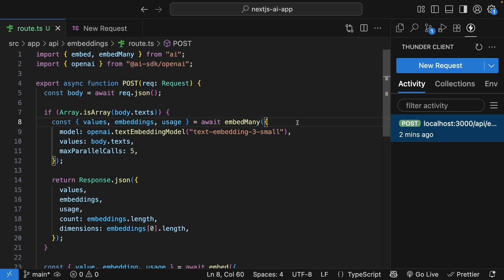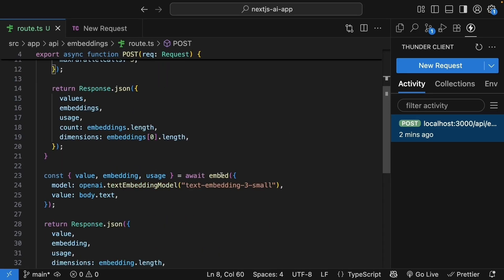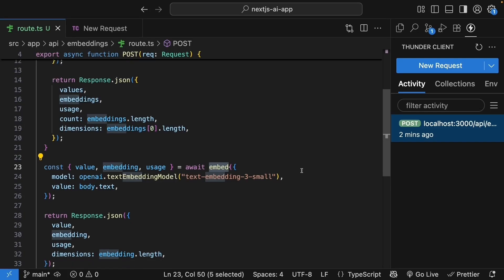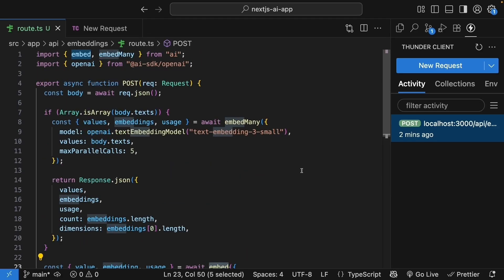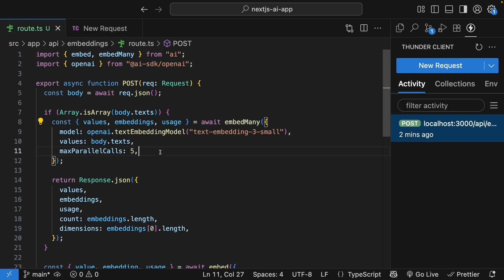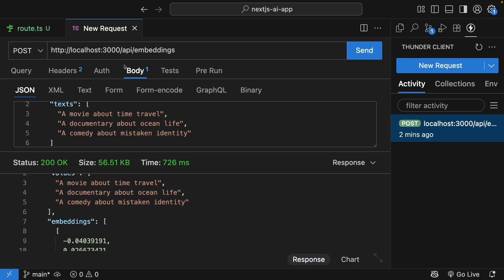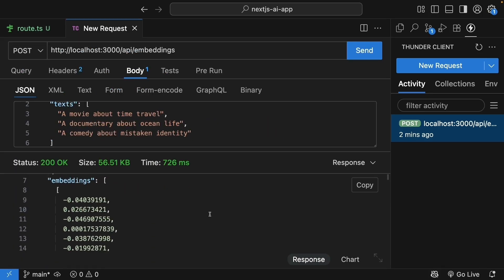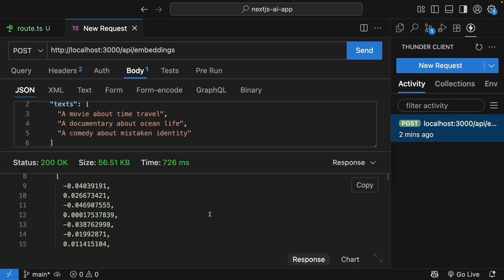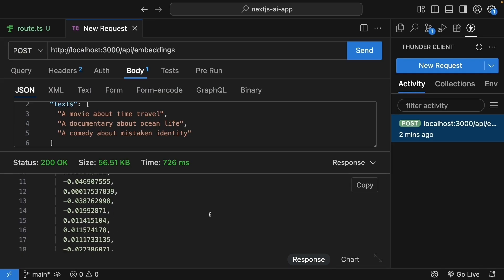All right, to quickly recap what we have built, we learned how to use the embed function to convert a single piece of text into a vector of numbers. We saw how to track token usage for cost monitoring. Then we explored embed many for batch processing multiple texts at once. We saw how the order is preserved, which is super important when you're processing your database. We also learned about max parallel calls to speed up batch processing and briefly looked at the difference between small and large embedding models. These embeddings are the foundation of semantic search. In our next lesson, we will learn how to actually use these vectors, how to calculate similarity between them to find related content.